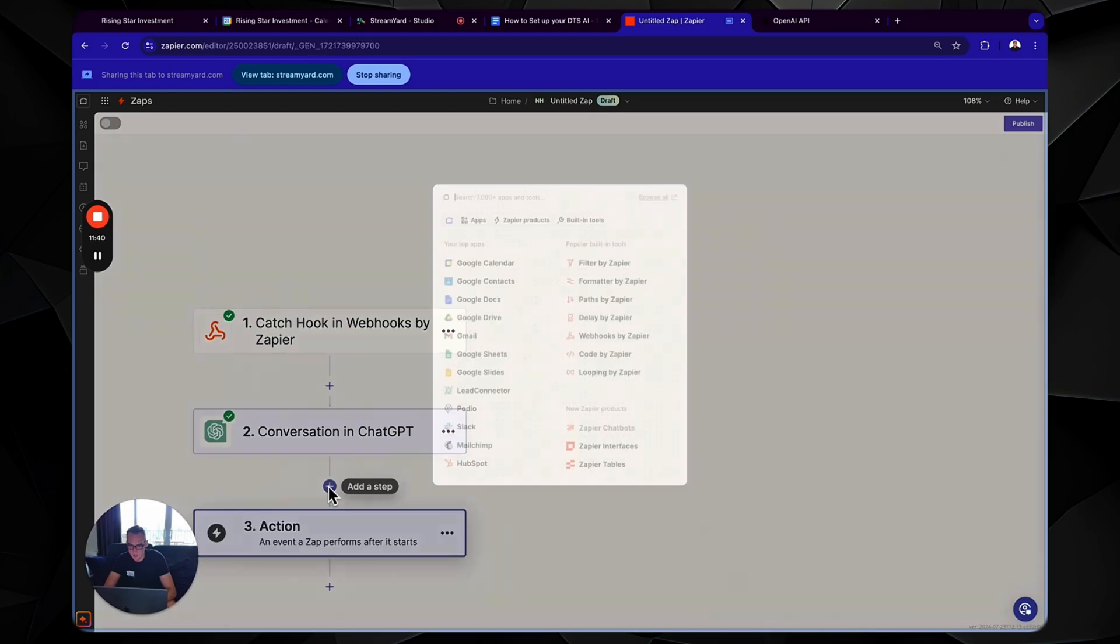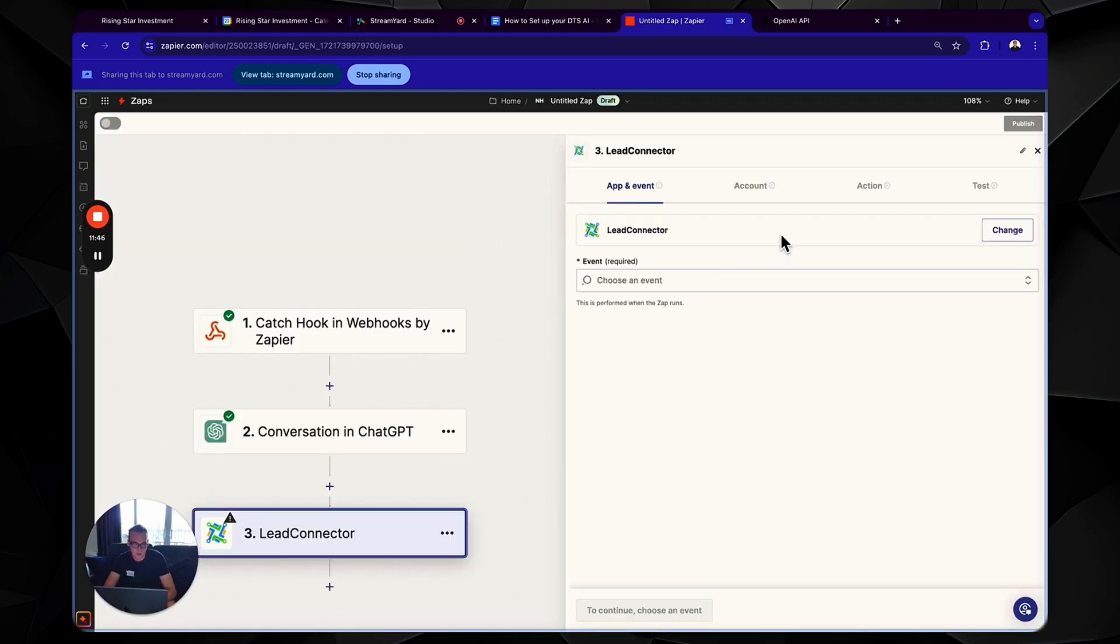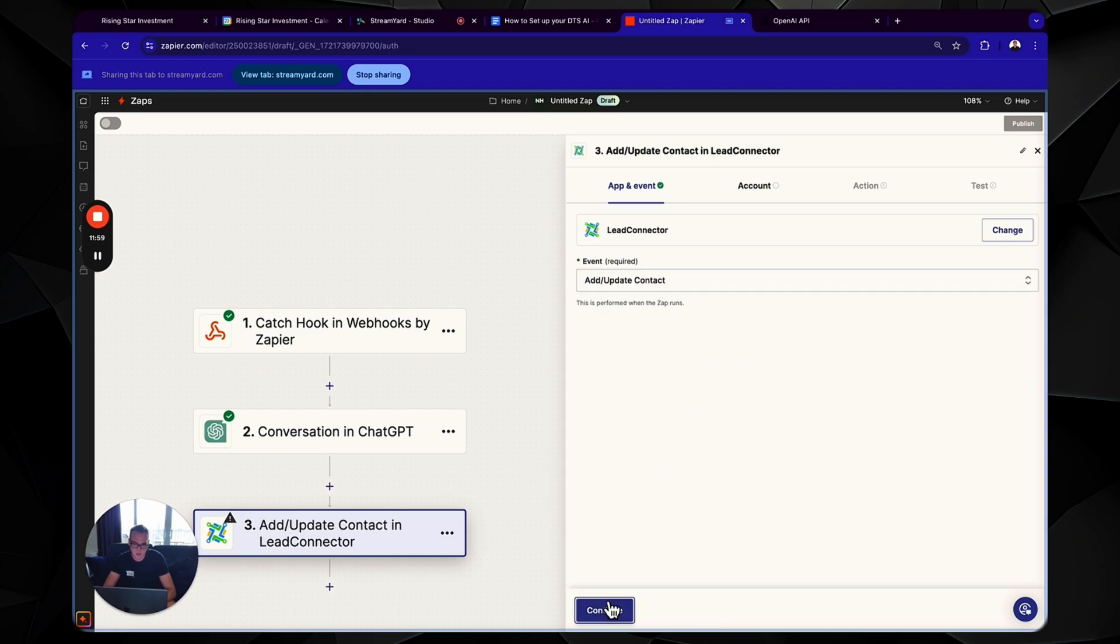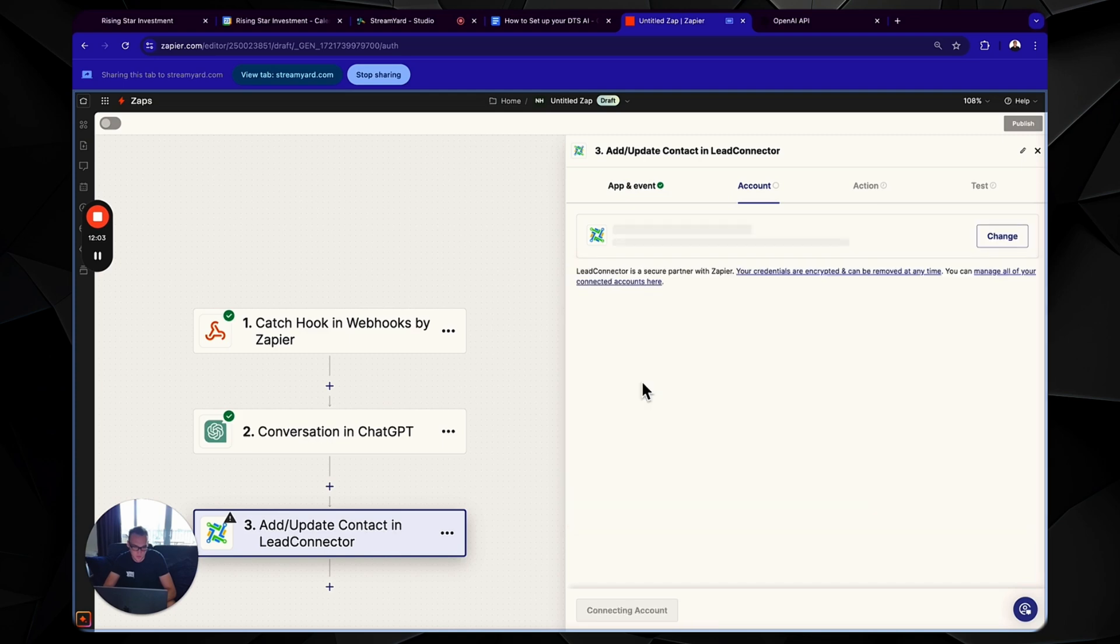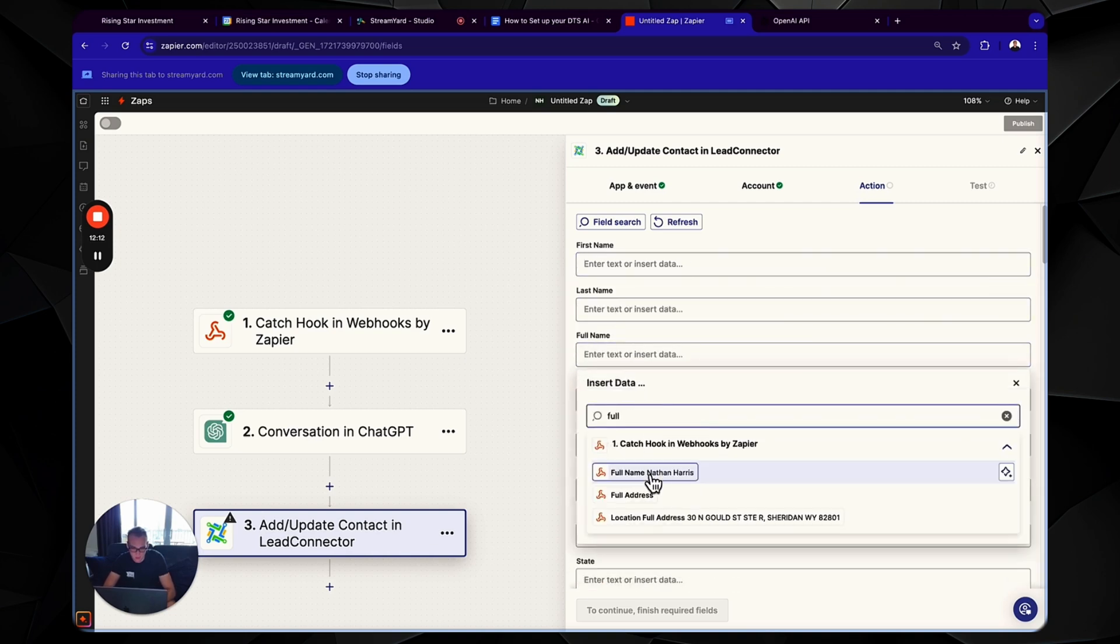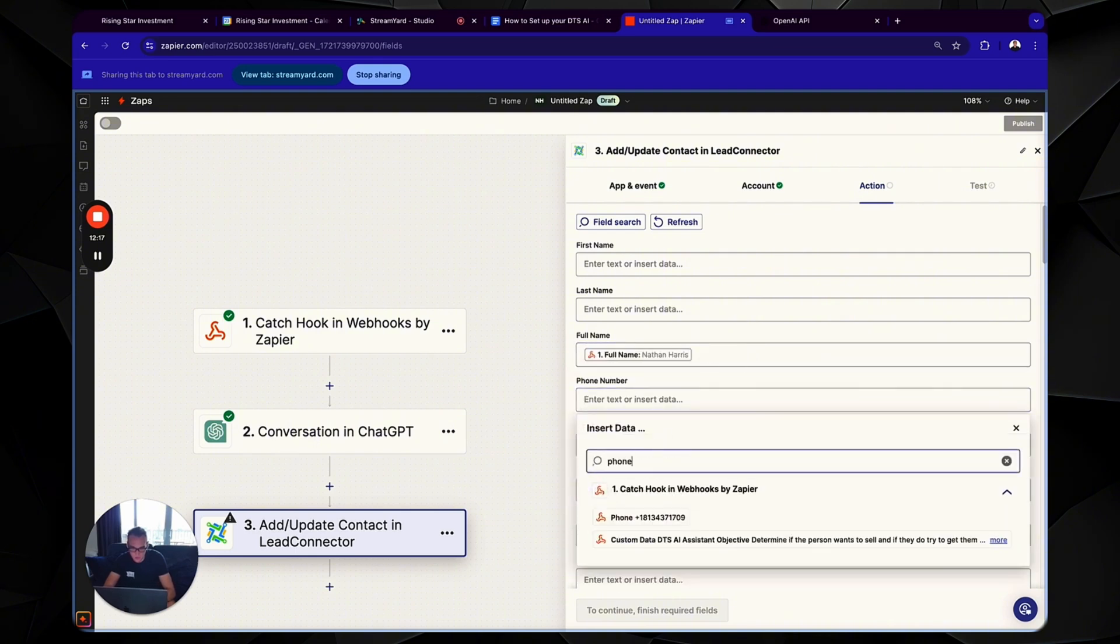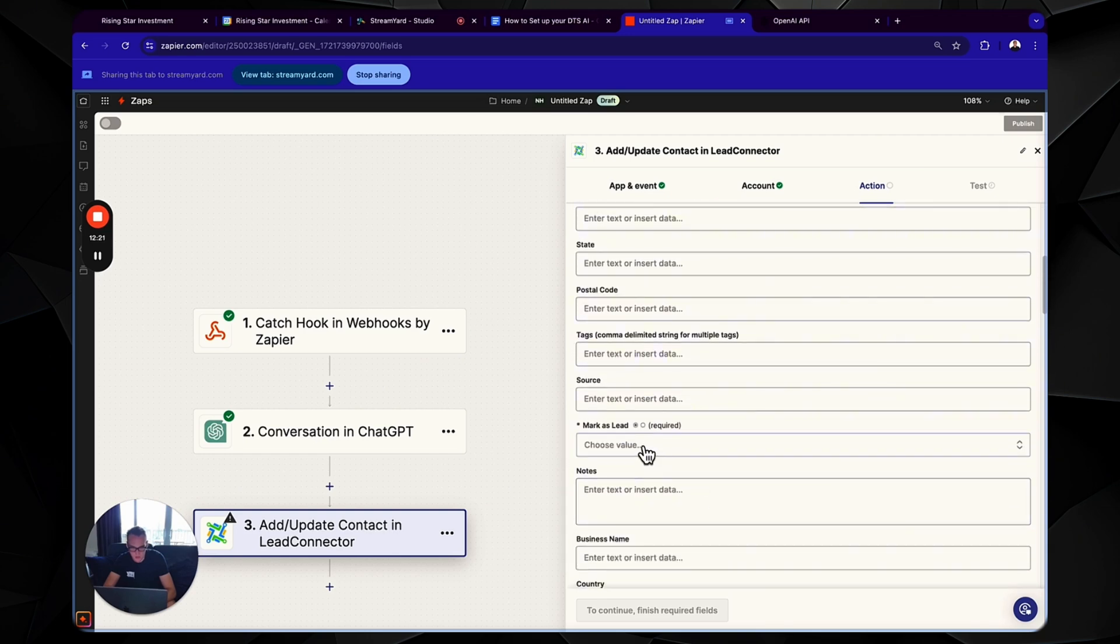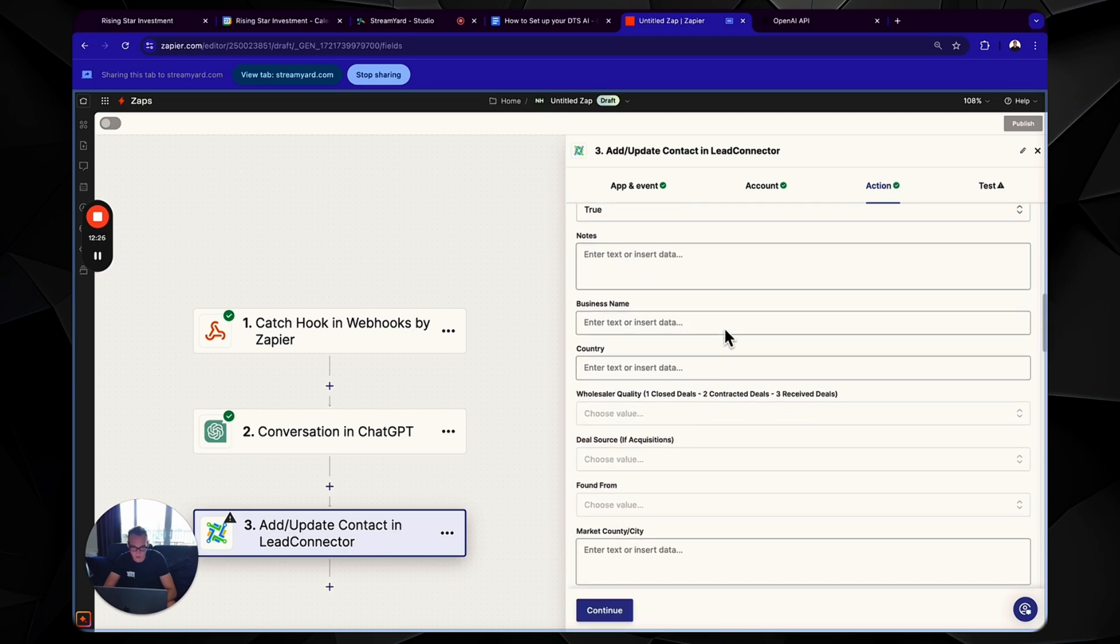Cool. Now you're going to click the little add a step button and you're going to search up lead connector. Awesome. You should have your lead connector account connected. If you don't, I thoroughly explained that in the first bot setup video. So I'd recommend referring back to that. What you're going to do is you're going to choose add slash update contact. Choose your lead connector account. Blank snapshot. Okay. So you could either do first name, last name. I recommend just doing full name. Phone number.